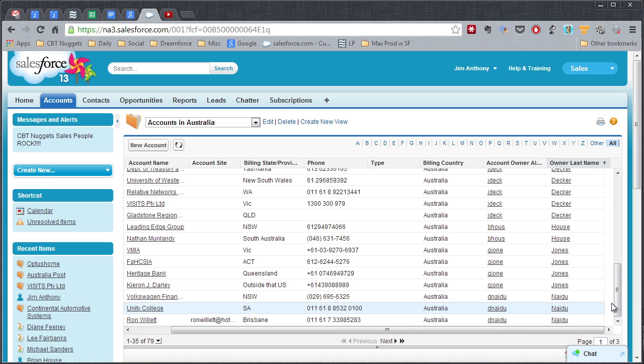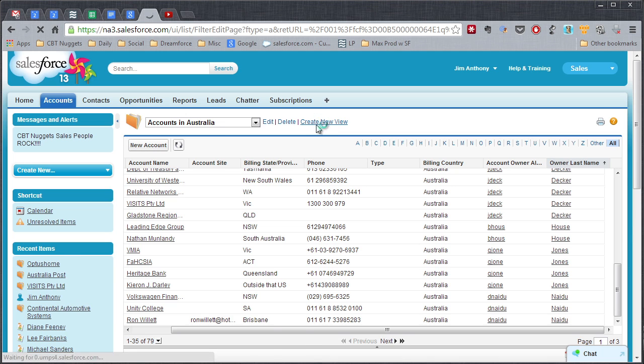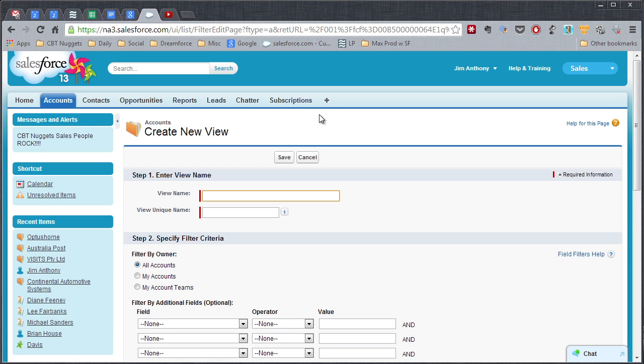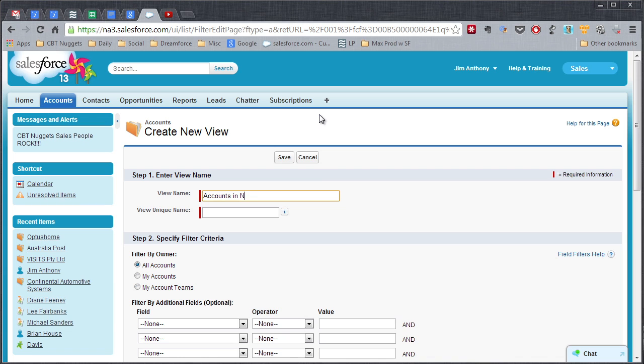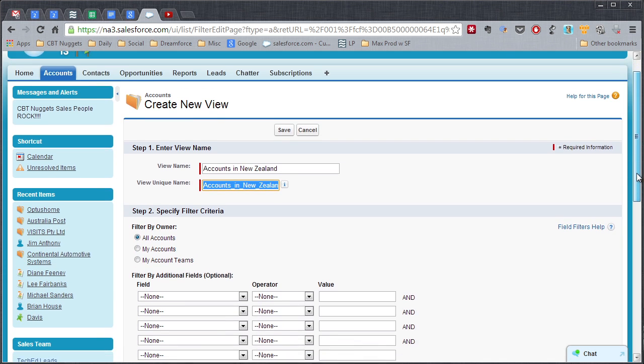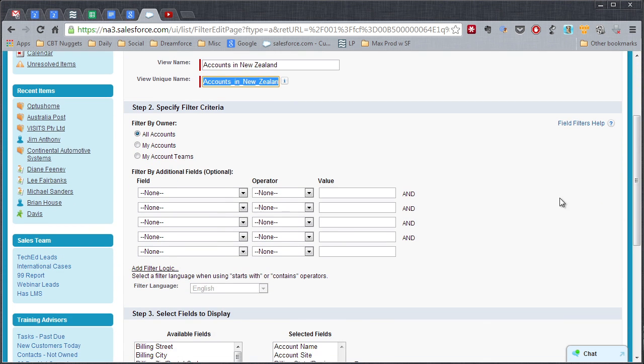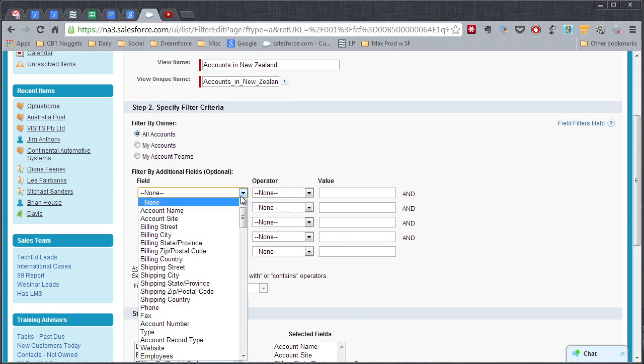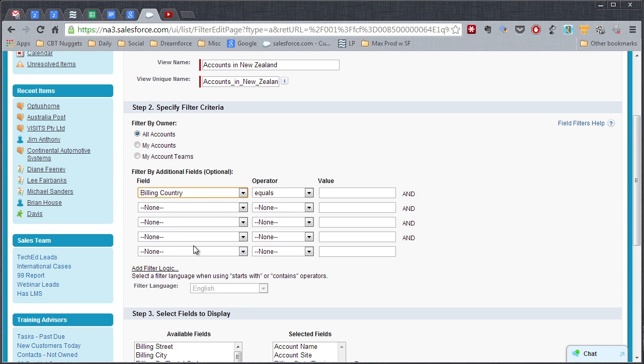Now let's go back and do the same thing for the New Zealand accounts. We're going to create a new view. We'll call this Accounts in New Zealand. And we're going to make it All Accounts. Scroll down. The field will be Billing Country equals New Zealand.